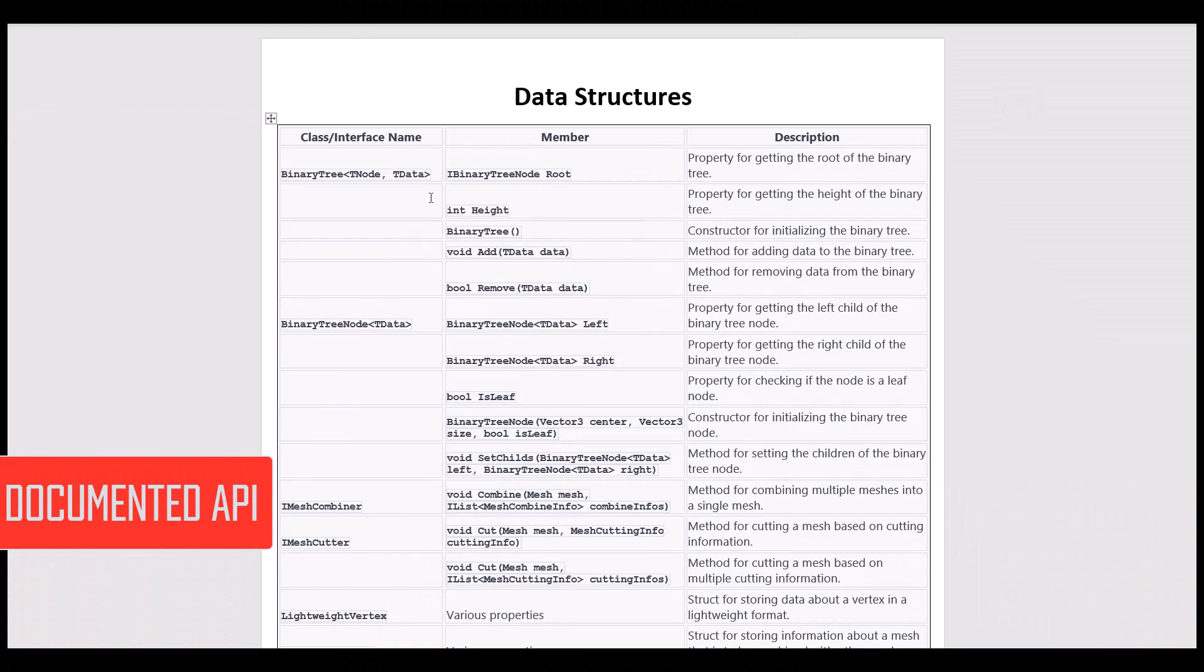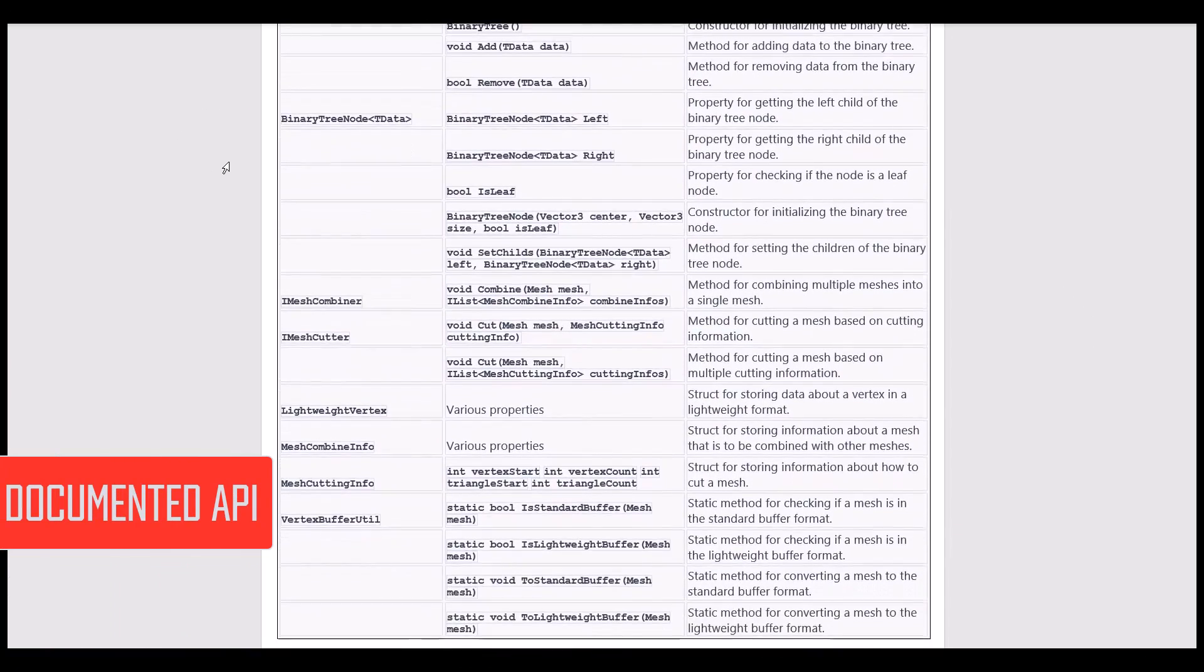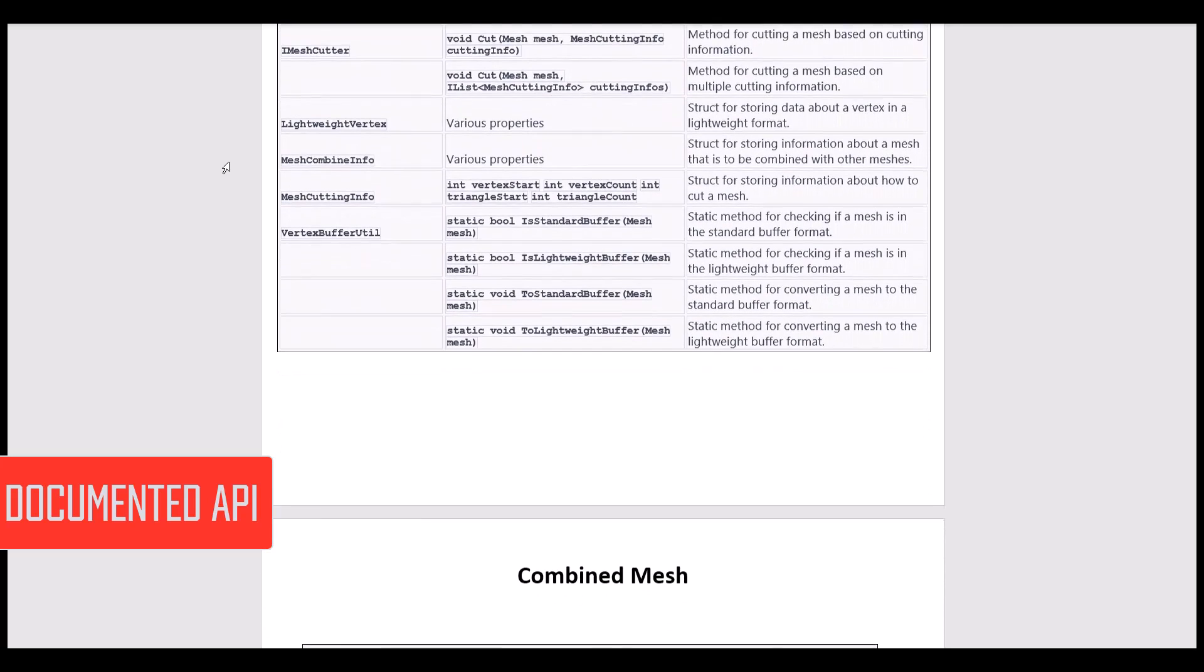MeshFusion Pro comes with fully documented code, allowing you to better understand its operation and even make your own changes.